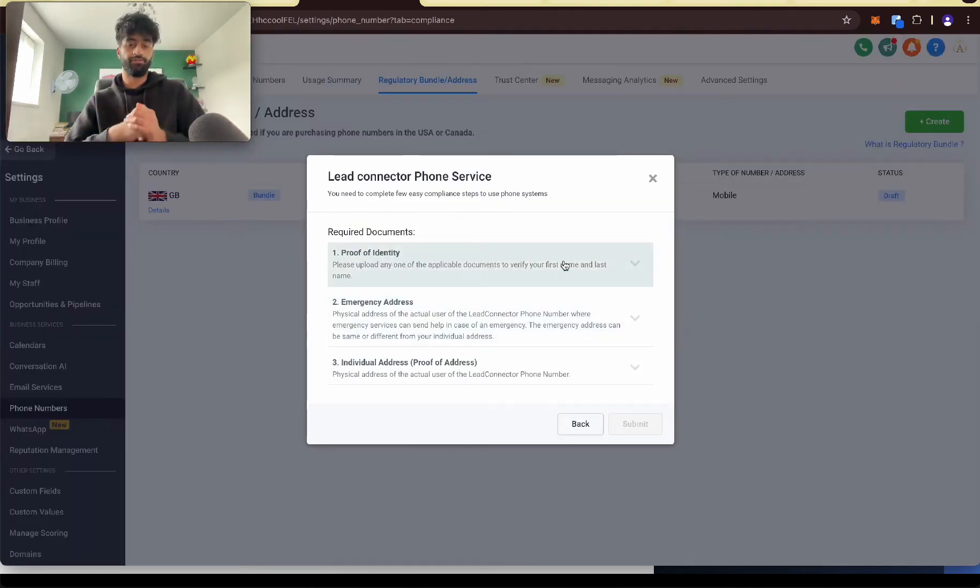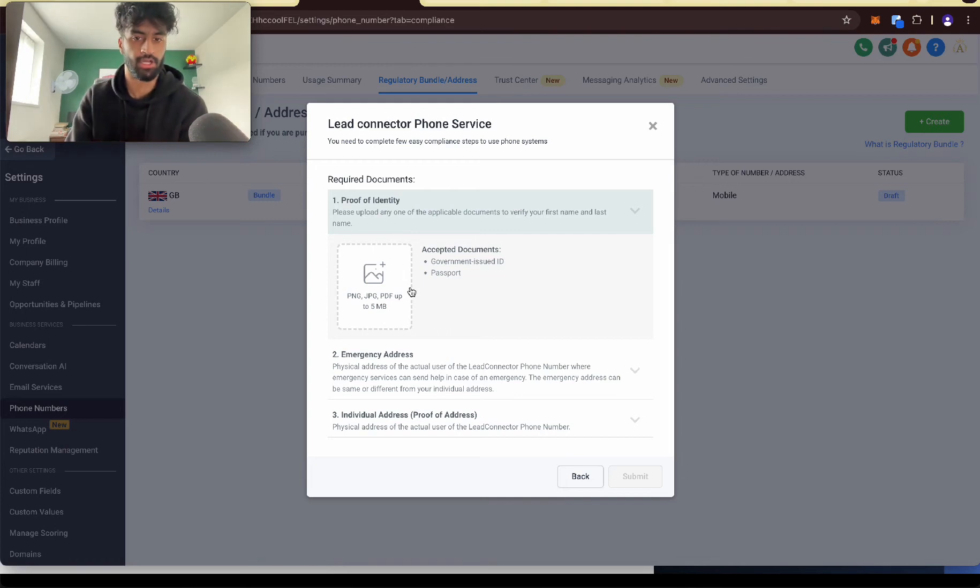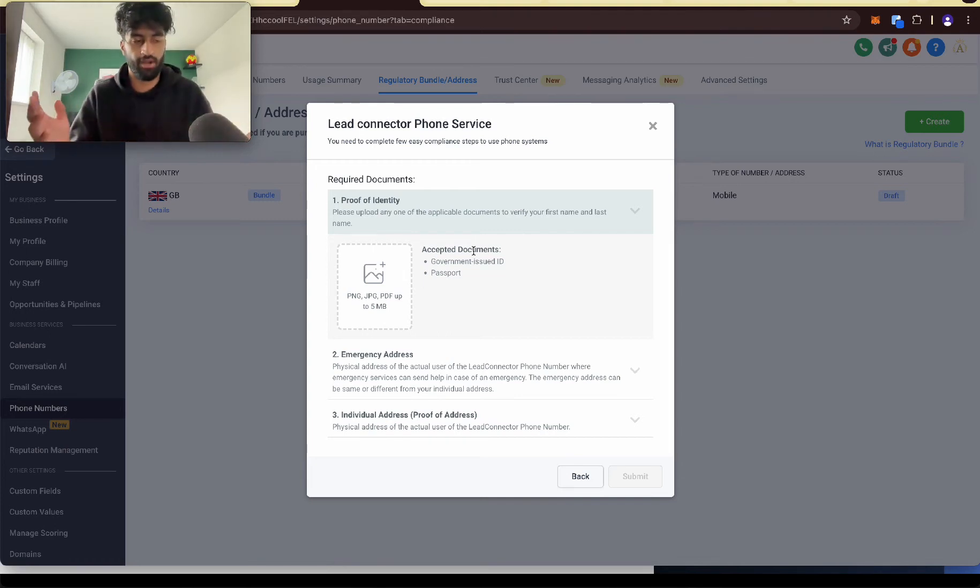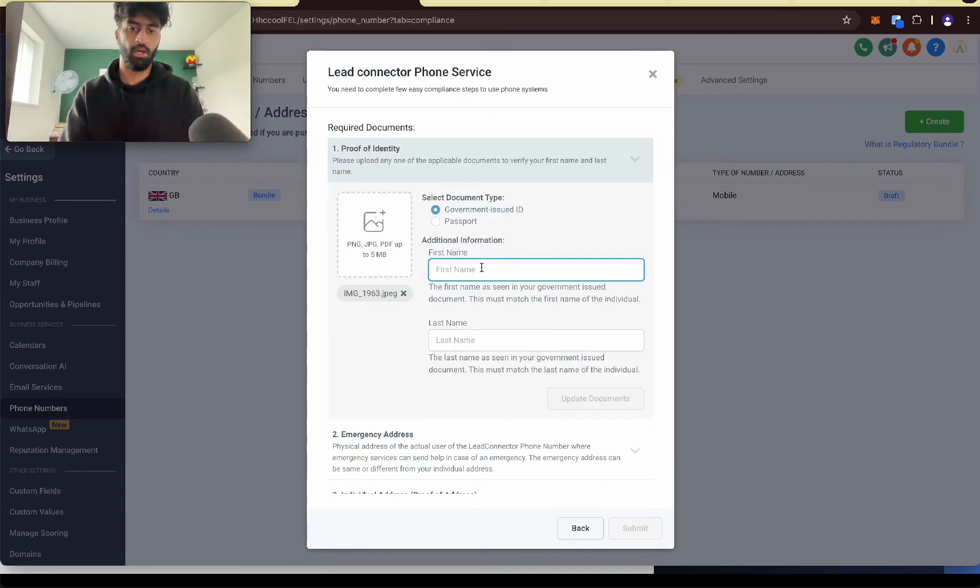Next, proof of identity. You're going to have to do this. So you need to upload a government issued ID. So what you can put there is like your driver's license or your passport. So upload that. Once you uploaded that, put your first name and last name.